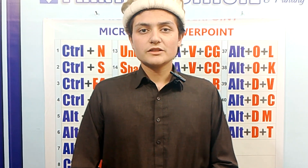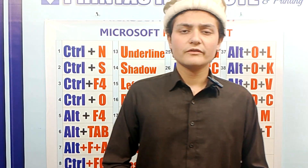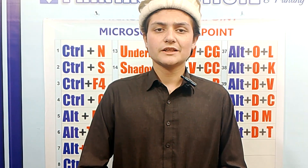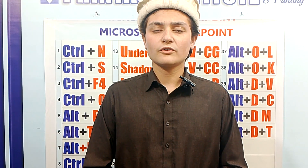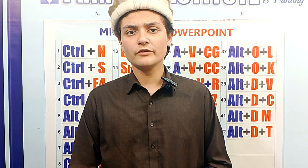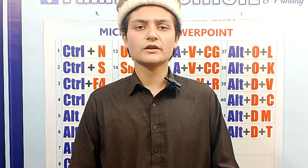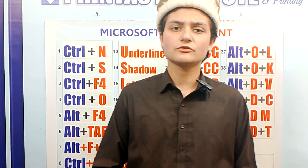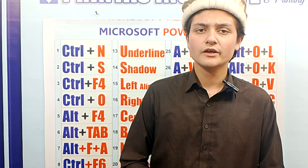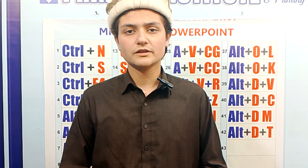Welcome to another lecture of Printas Institute of Designing and Printing. Today we will learn about PowerPoint, which is an important software of MS Office. In PowerPoint we can make presentations of our office works, school works, and many kinds of text animation videos. So let's go to the board and see the commands.